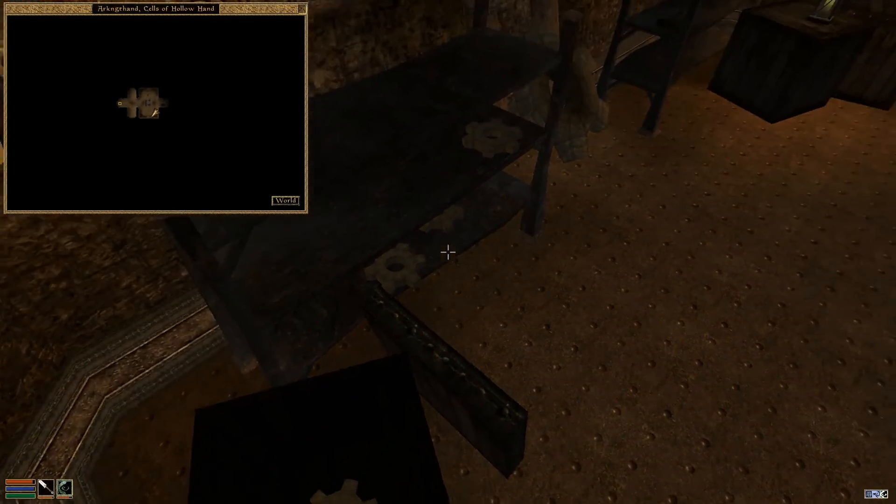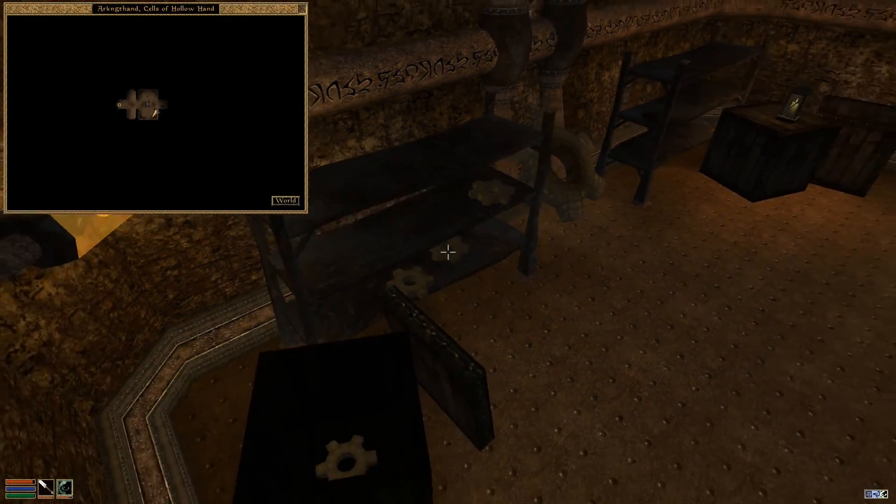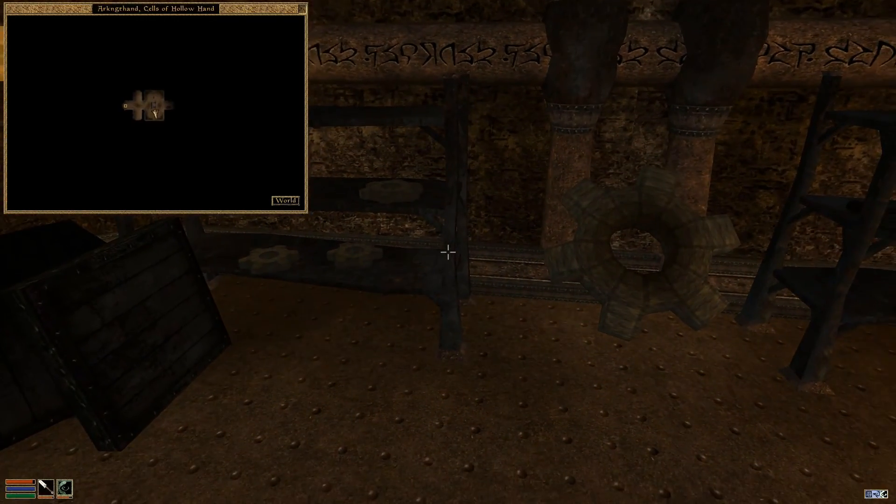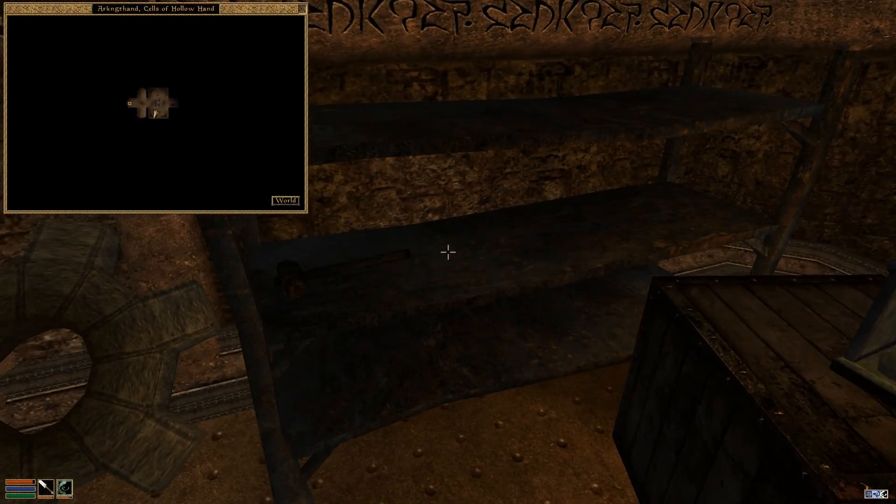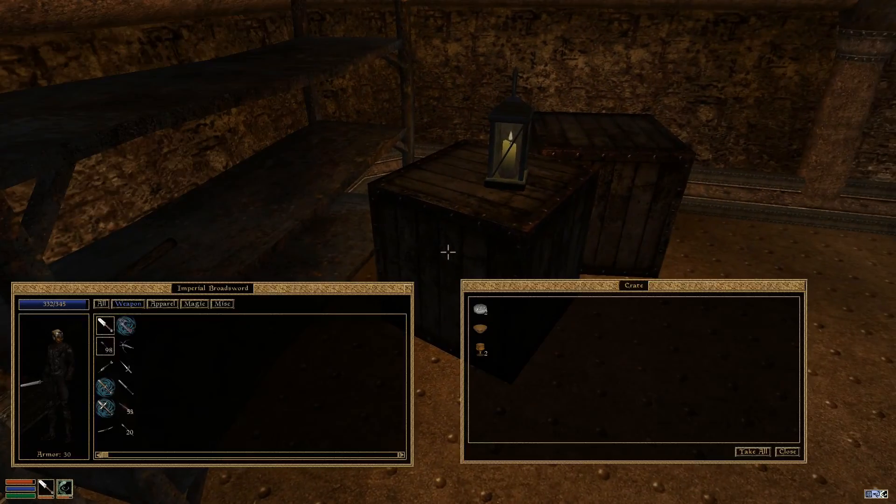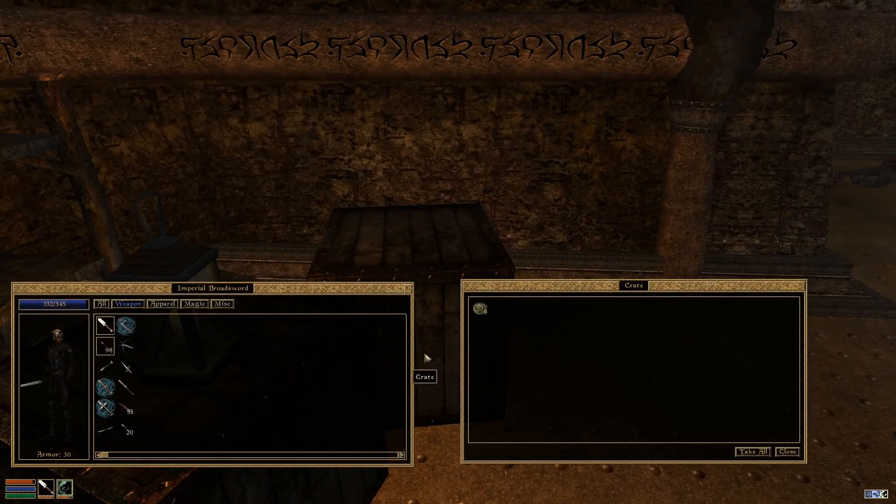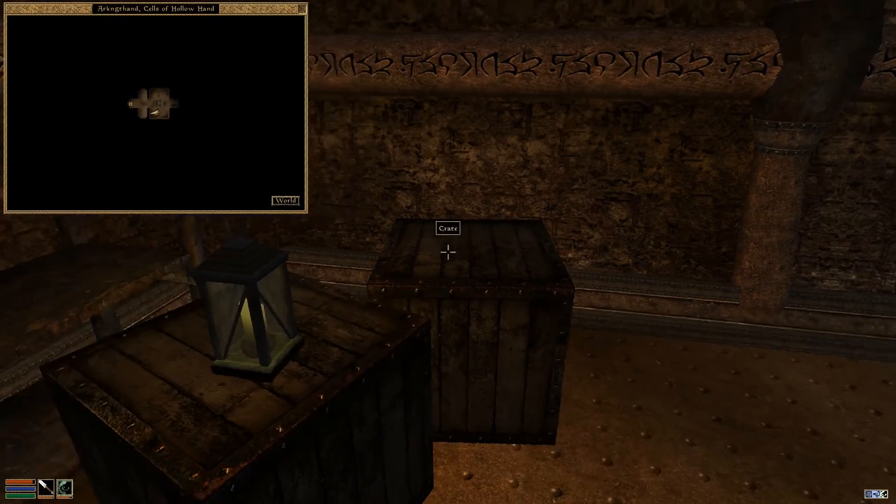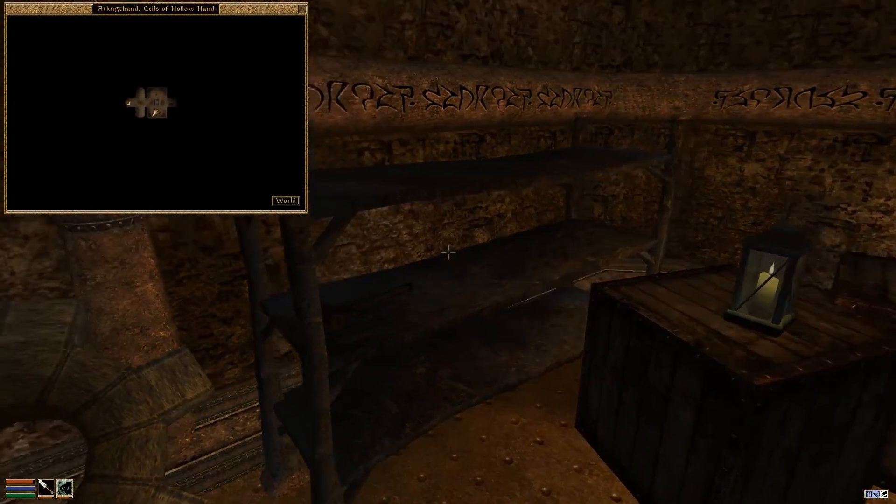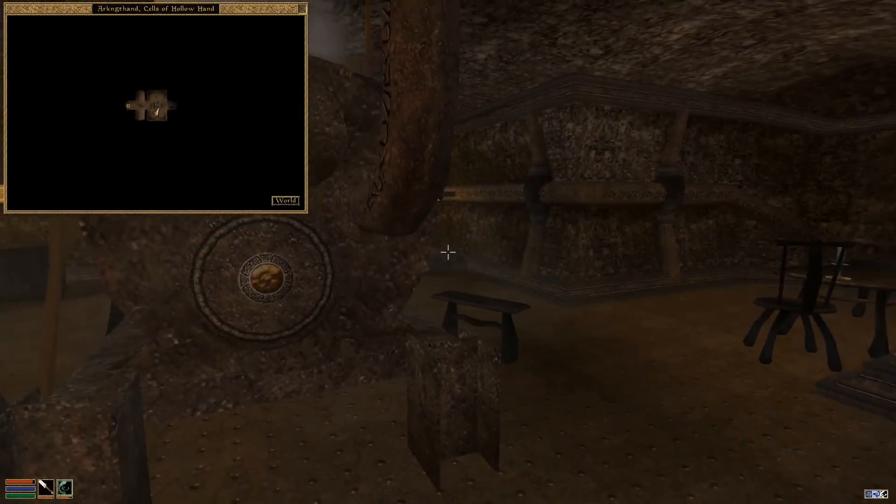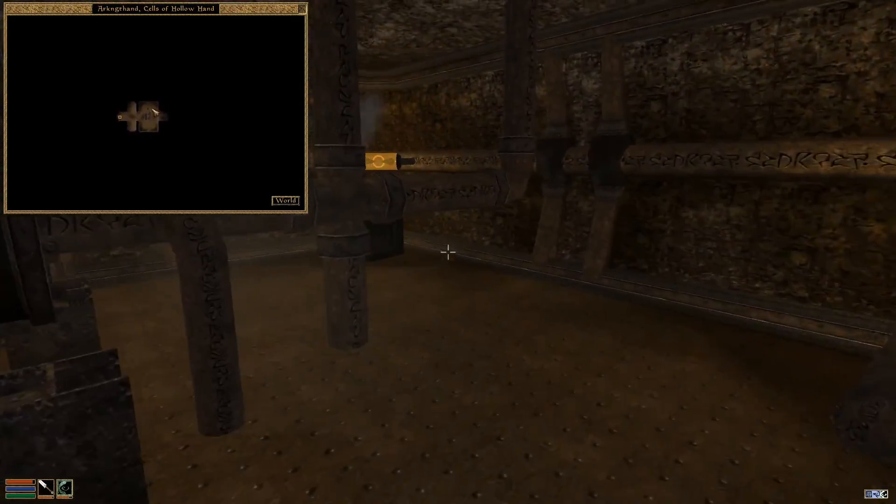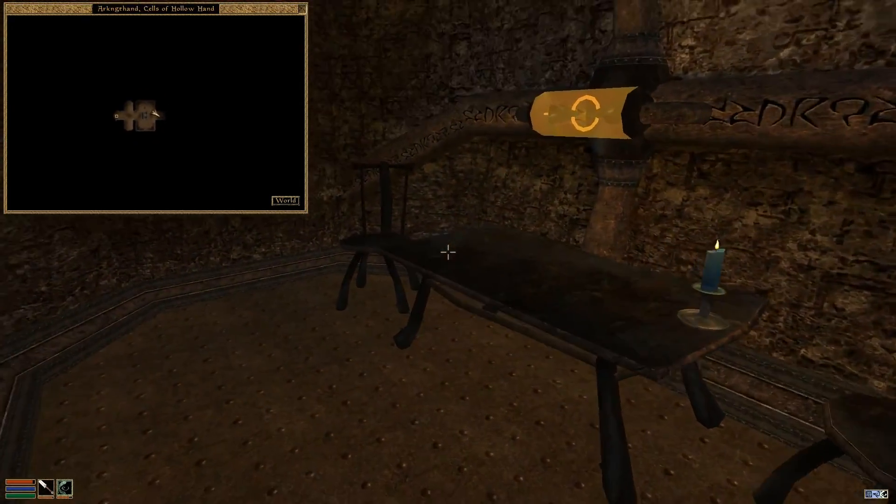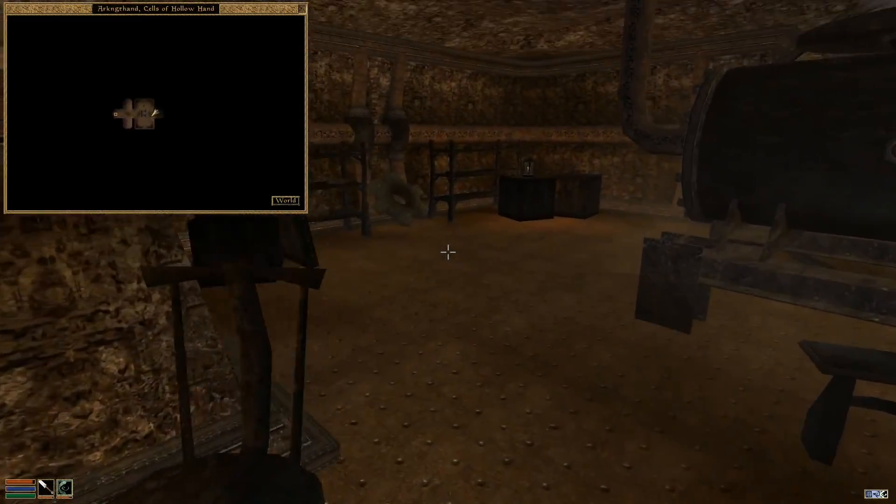Yeah nothing hidden in there. Oh I didn't check these crates apparently. All right. But yeah, if I was in the right place, one of these shelves should have had the thing, but I don't see it, so I don't know what to do.